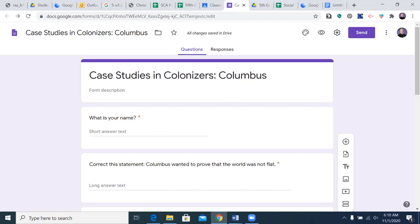If you're going to do that, go ahead and exit out now, and then we'll come back and go over the directions together. If you are a student who's not going to listen to the whole video, you should stay here. Go ahead and exit out if you need to open the Google Form in Google Classroom, and then come back. Welcome back.